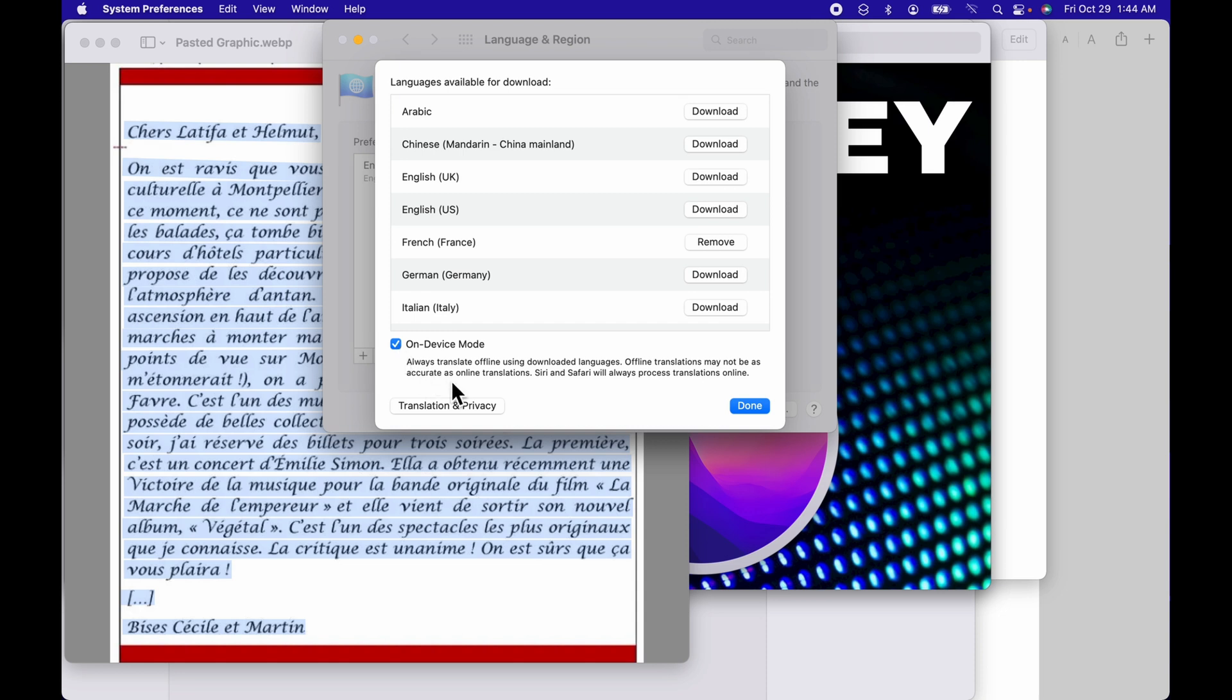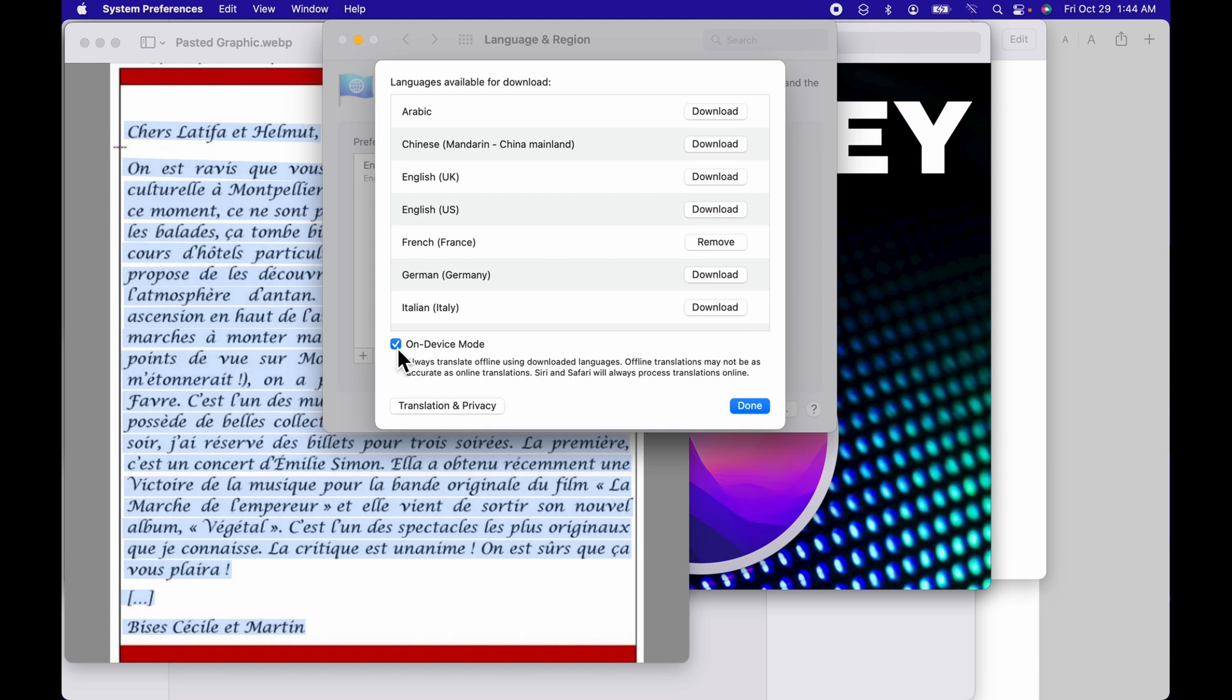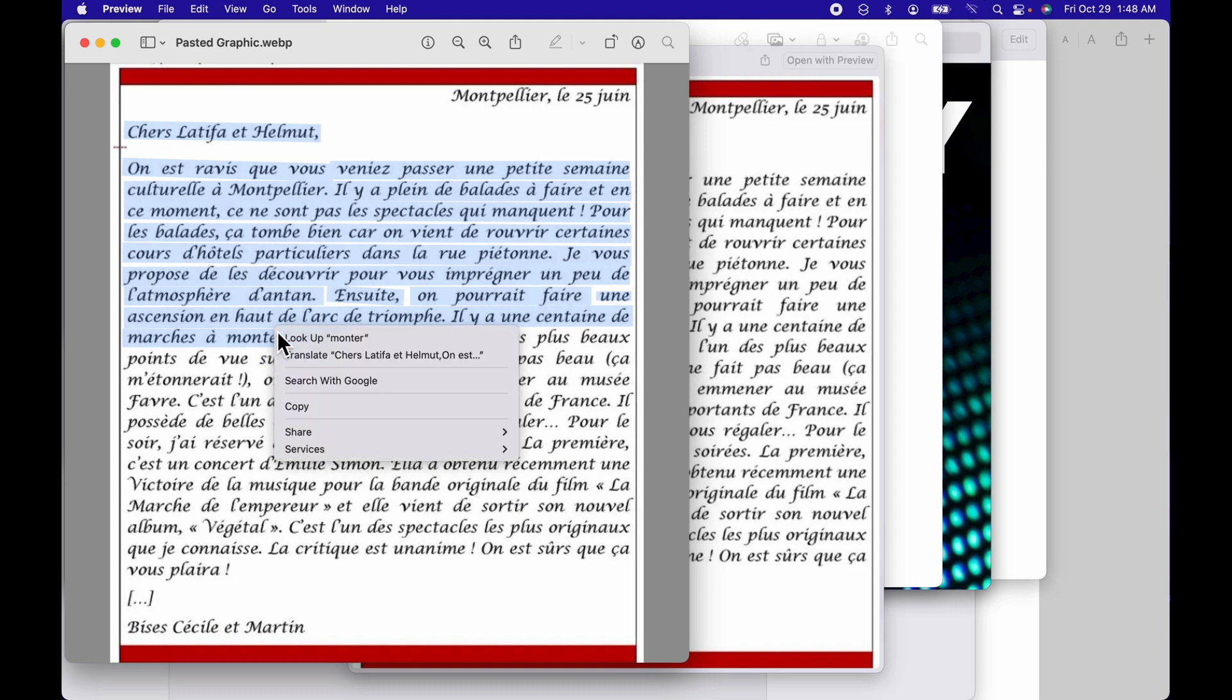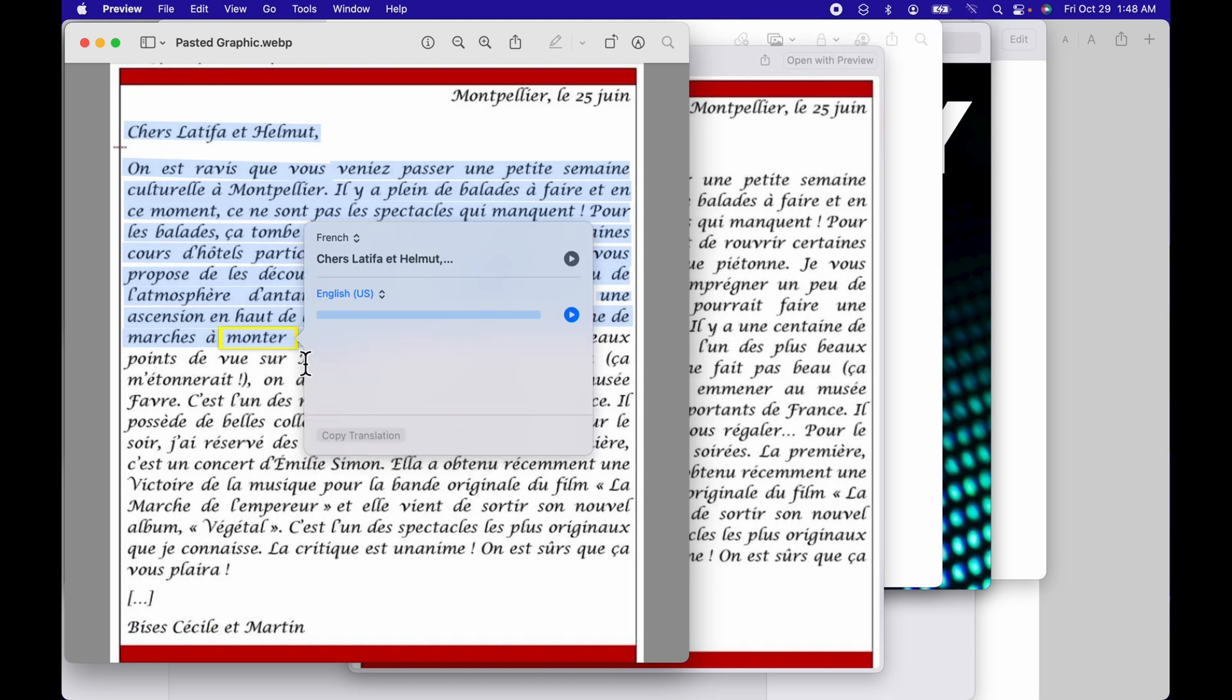And please note that the translations are not as accurate as the online translations, and Siri and Safari will always process translations online. You want to make note of that. You're going to want to uncheck this when you're not using it. But if I come back to this photo, control click this guy, do translate, and as you can see, it translates the document.